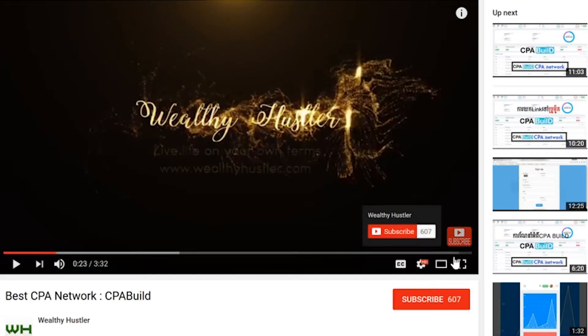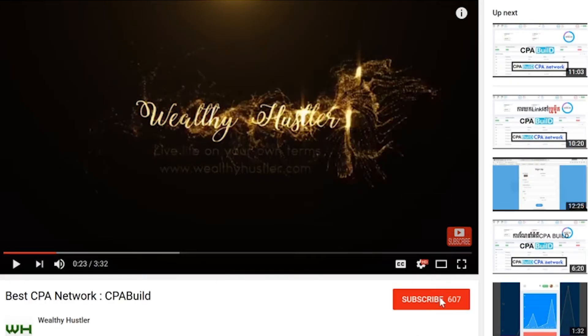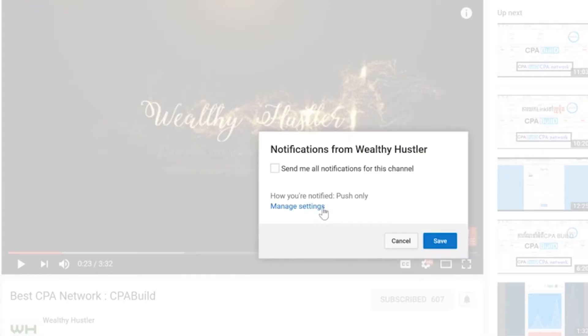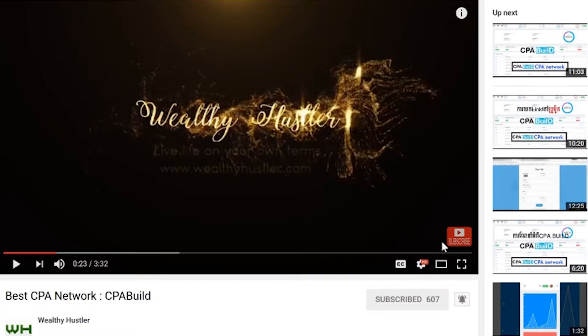If you would like to see more money-making news, guides, reviews, and motivation, please subscribe and hit that bell notification so you don't miss any opportunities.